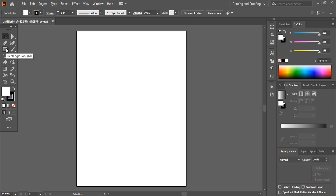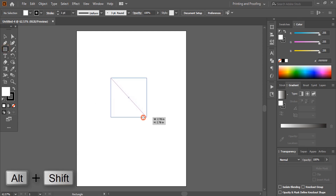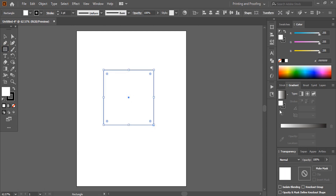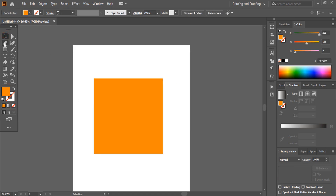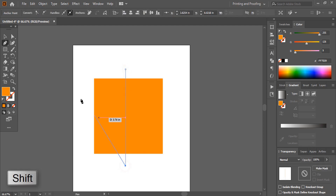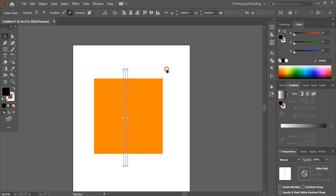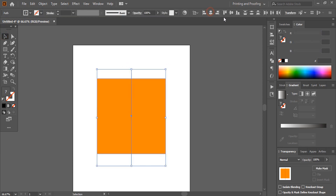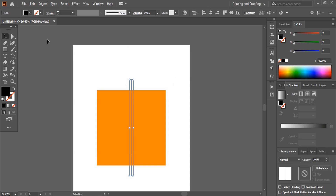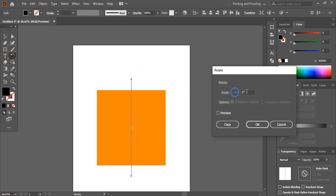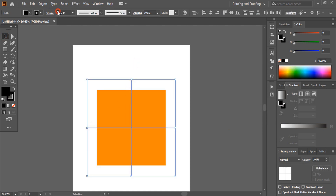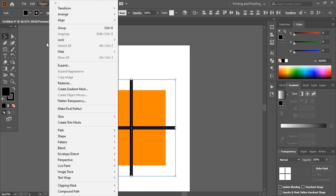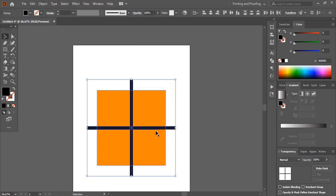Take the rectangular tool, and by pressing Shift and Alt, drag to make a square. Change the color and remove the outline. Now, using the Pen tool with the Shift key, draw a straight line. Select both objects and align them horizontally and vertically. Double-click the rotate tool, give 90 degrees, and copy. Select both lines, increase the stroke, and expand.